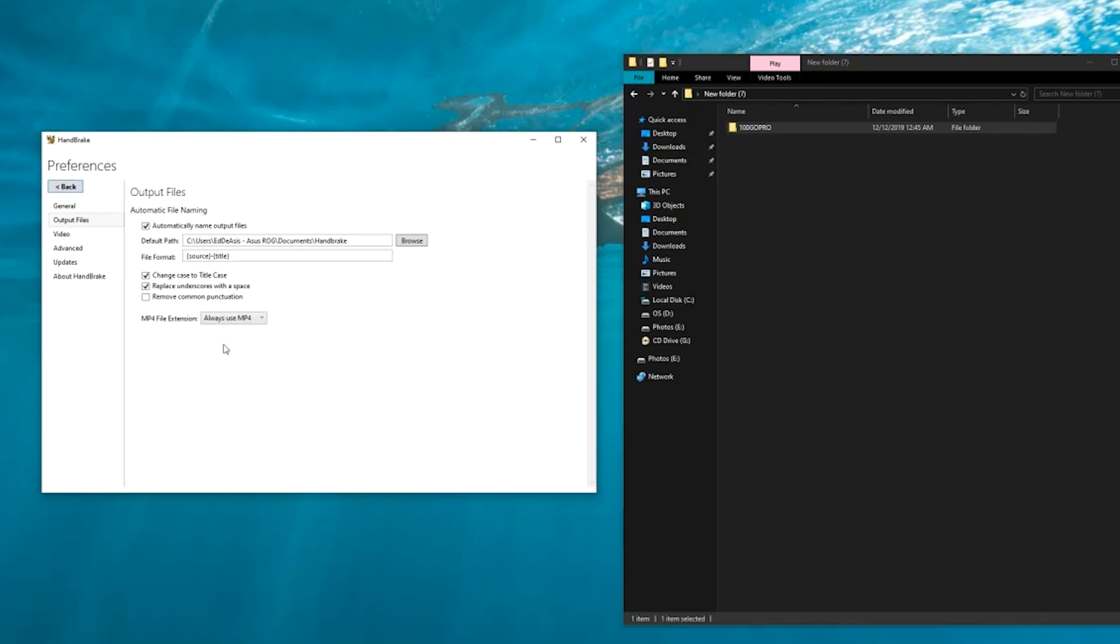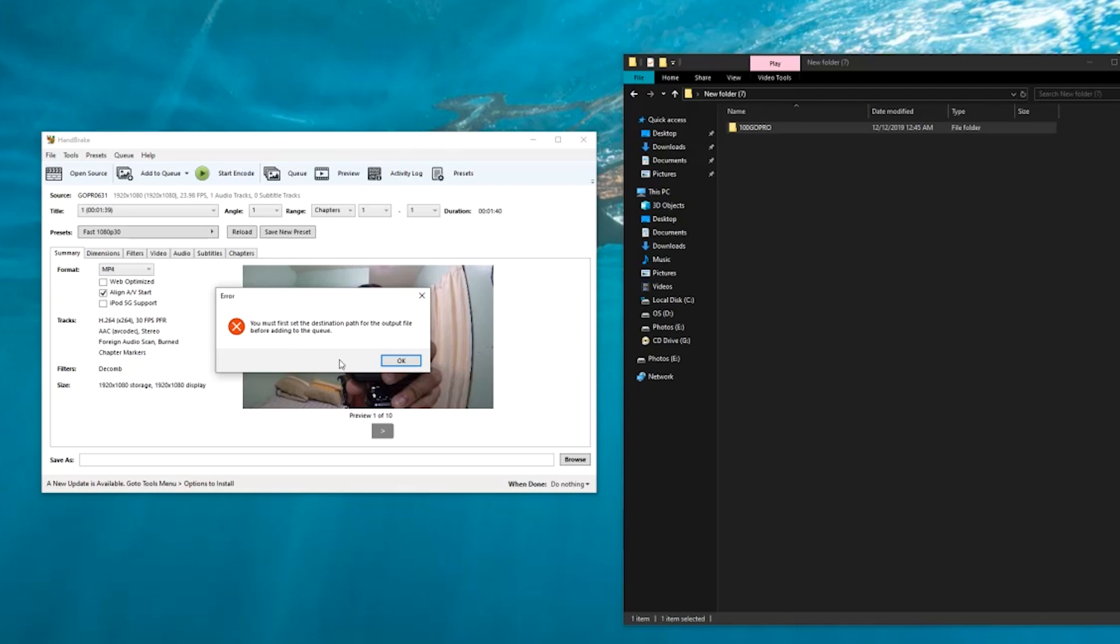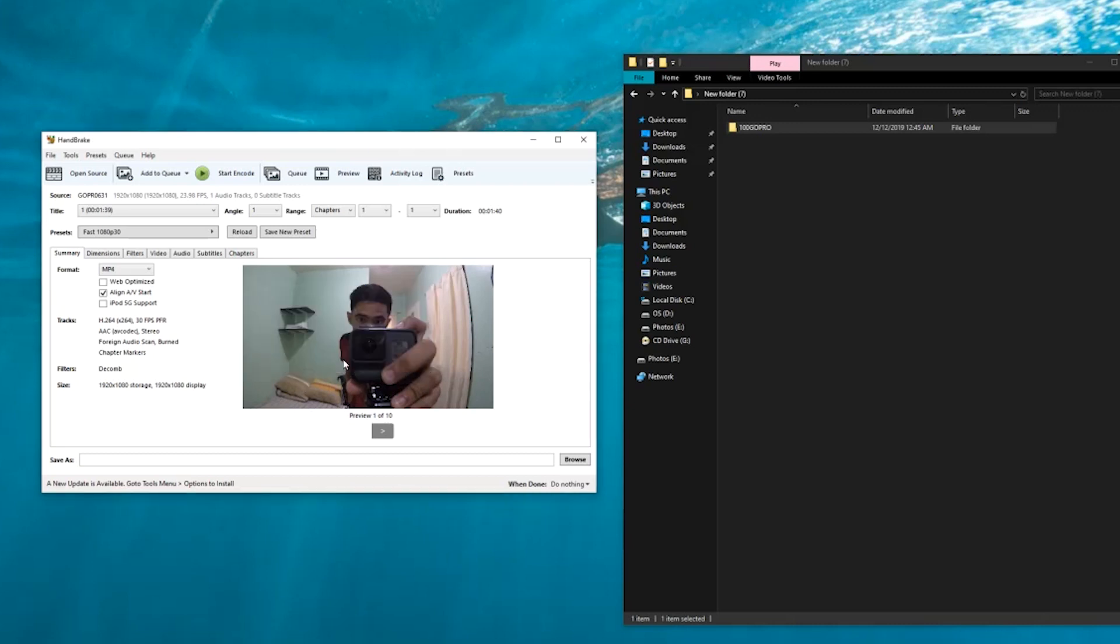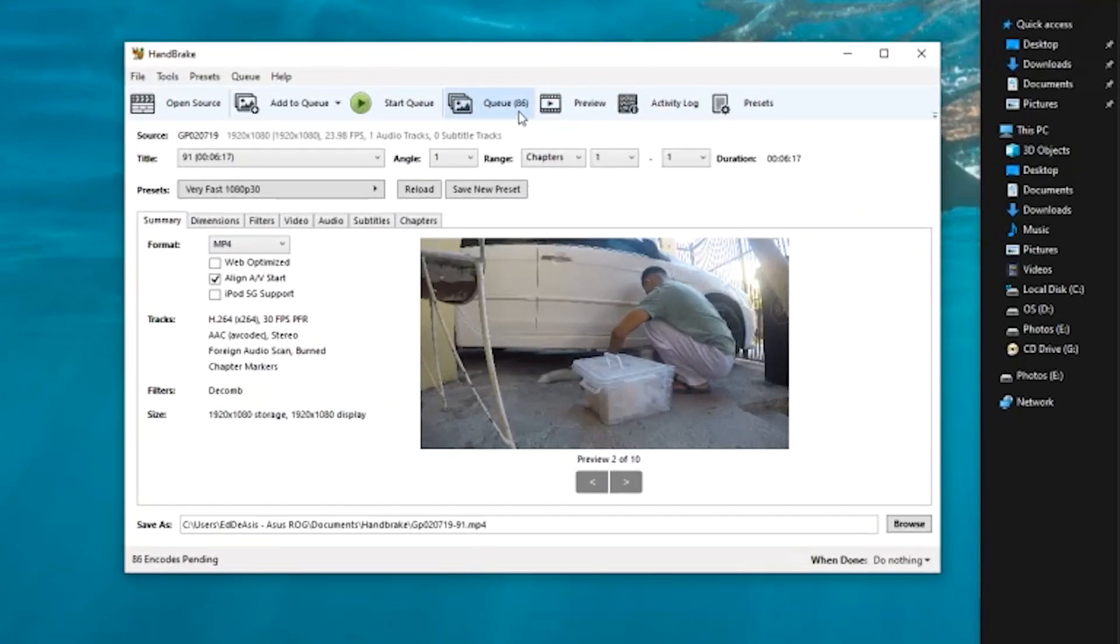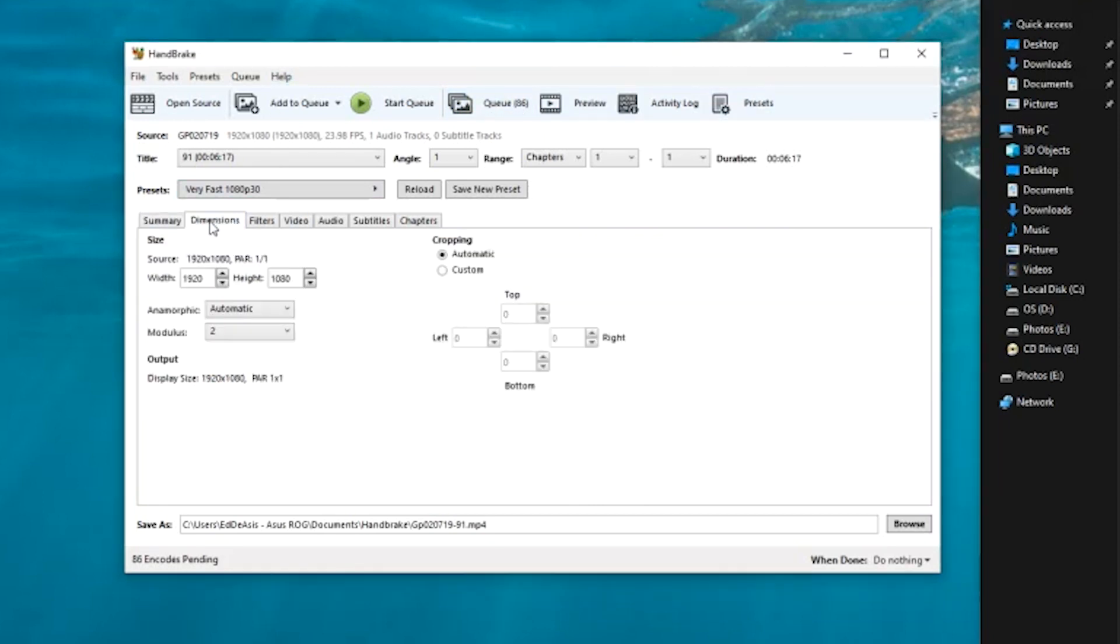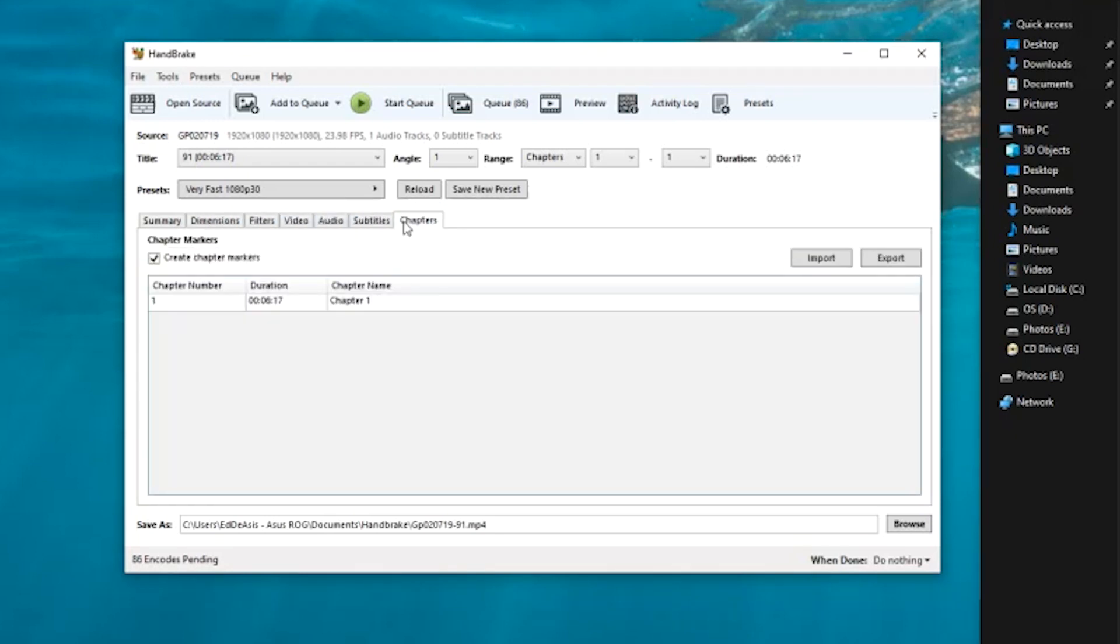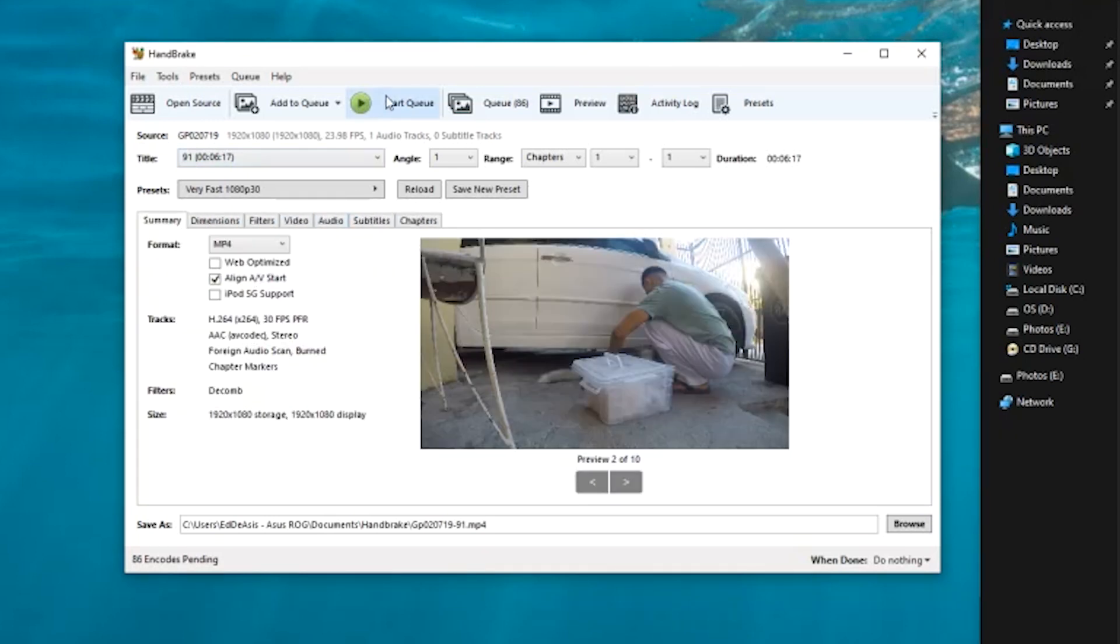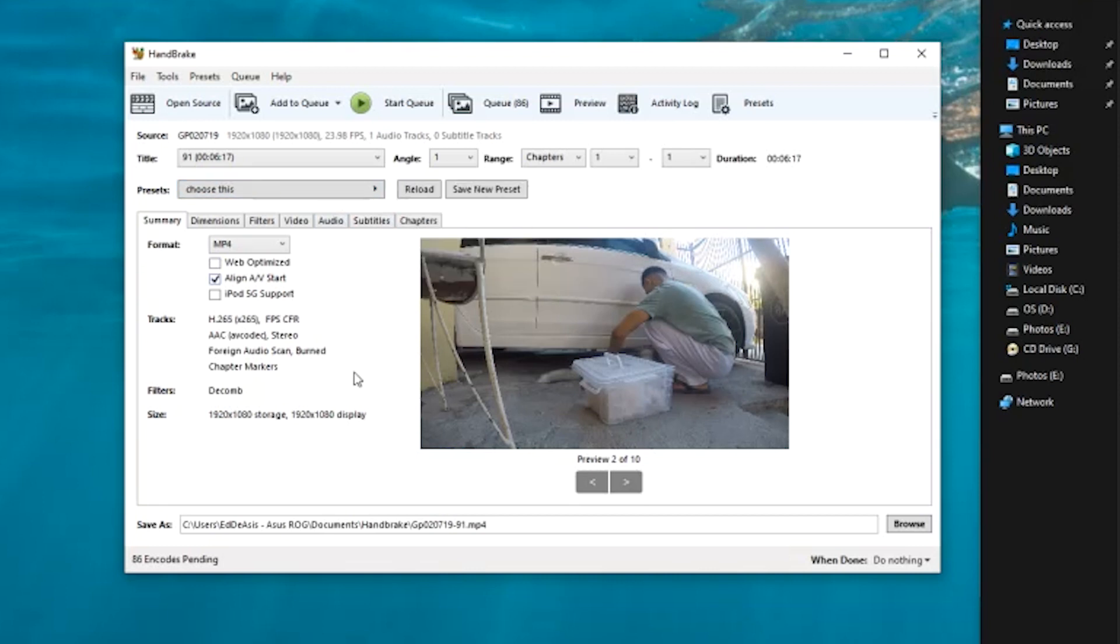Go back, do the same method again, add to queue, add all. Wait. As you can see, the queue right here states that there are actually 86 more files to be encoded. So what we're going to do next is try to fix all the settings right here, set them up, and then click start queue. I already have my settings right here that I got from one of the websites online and I'm going to show you guys what it looks like.